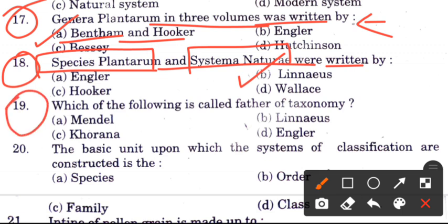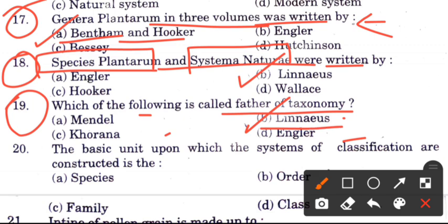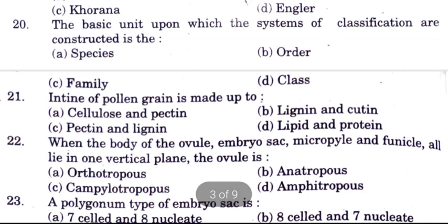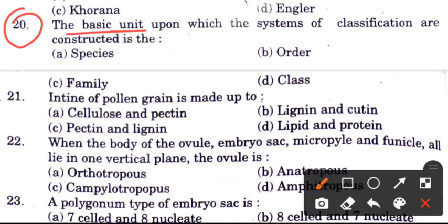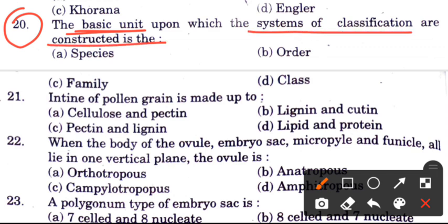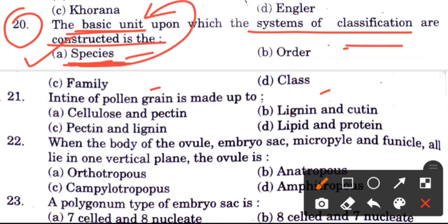Question 18: Which of the following is called the father of taxonomy? Question 20: The basic unit upon which systems of classification are constructed — options are species, order, family, or class. The answer is A, species, because species are the basic unit of the classification system.